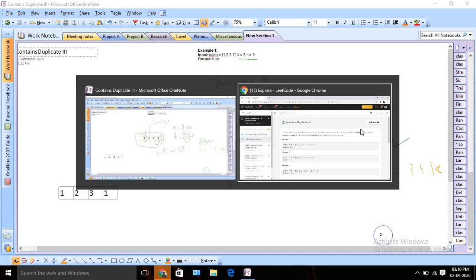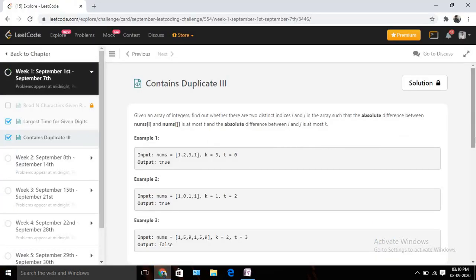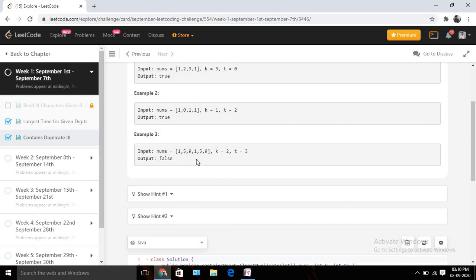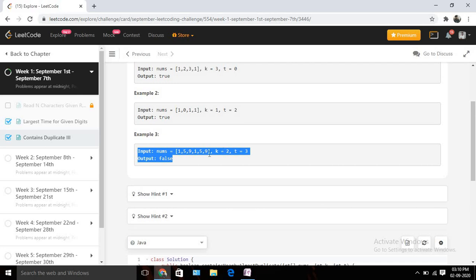If you check the other example, you can see it's not possible — there are no two numbers where the difference is less than or equal to 3. In that case we return false. So this is the problem statement we need to solve today.